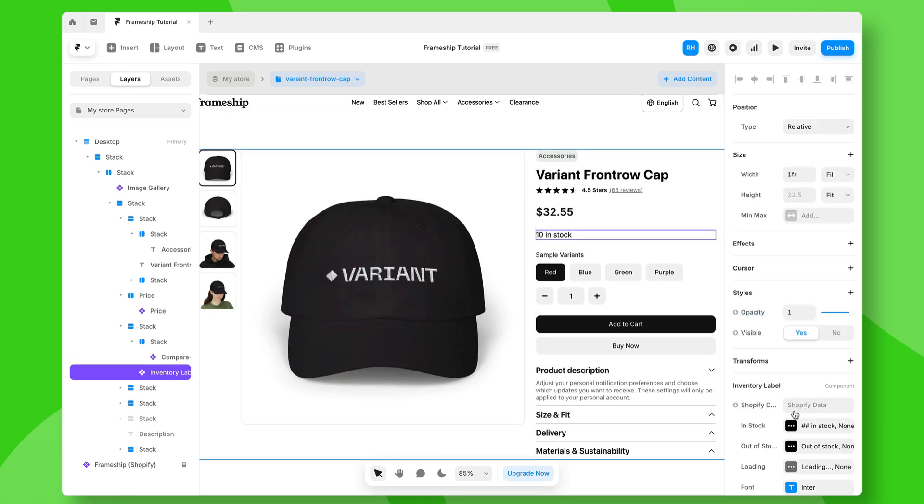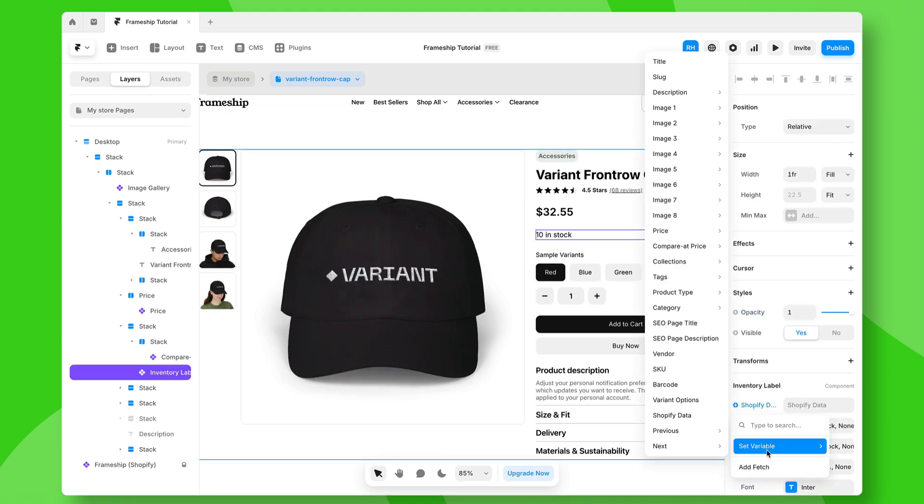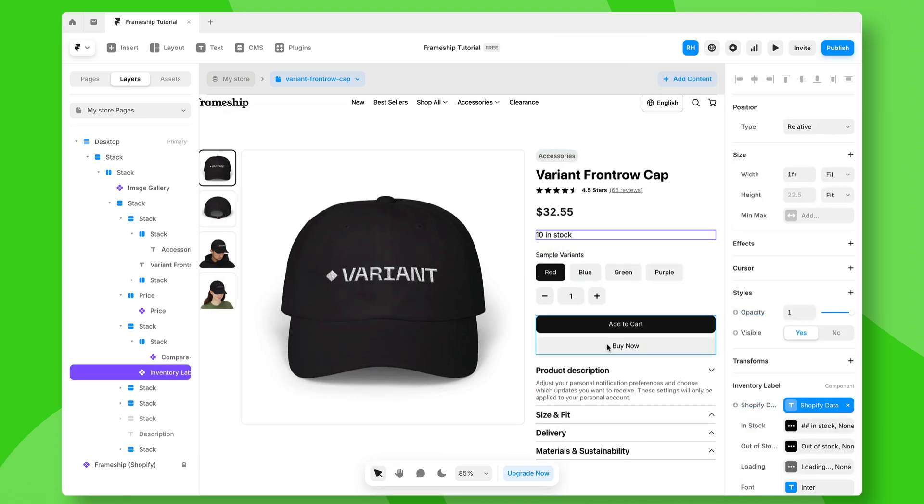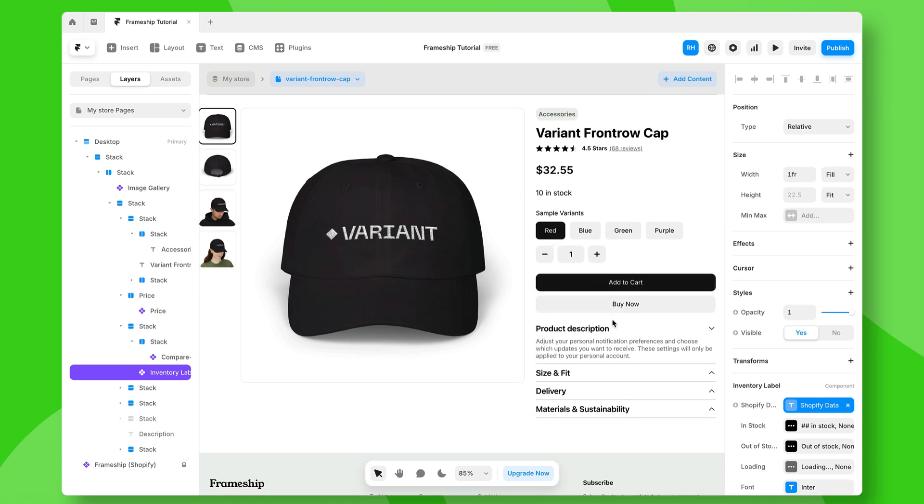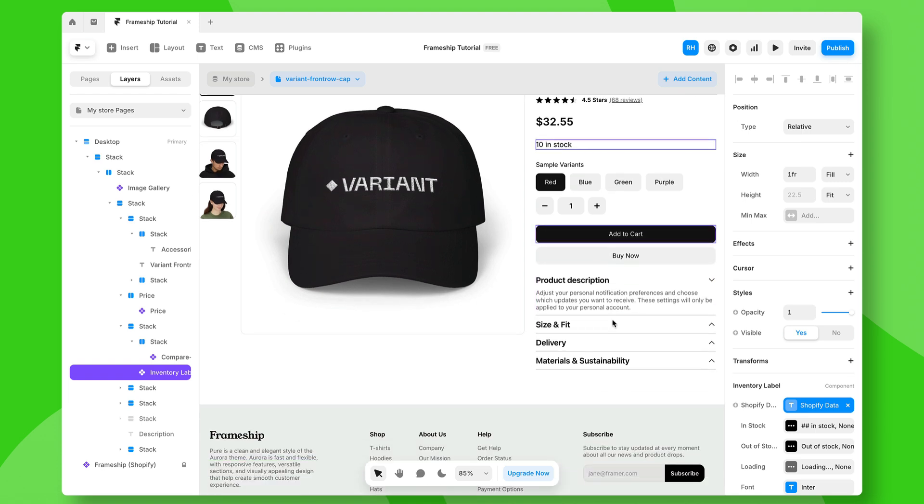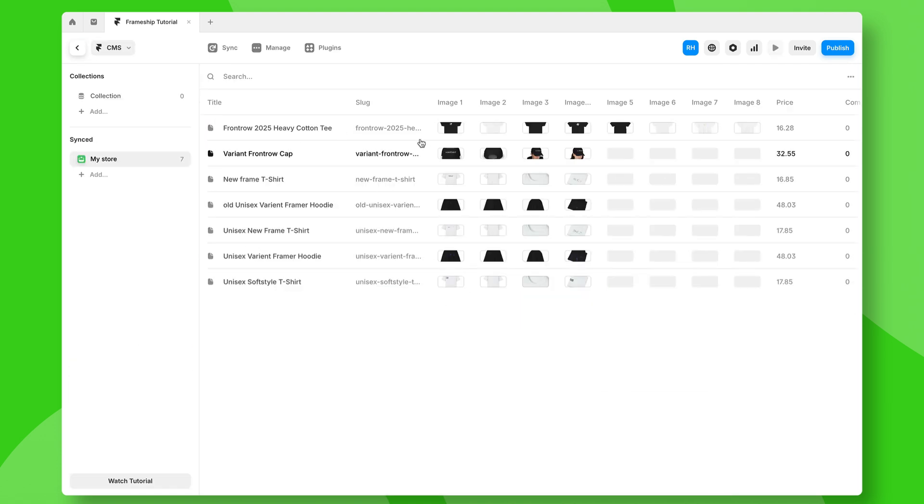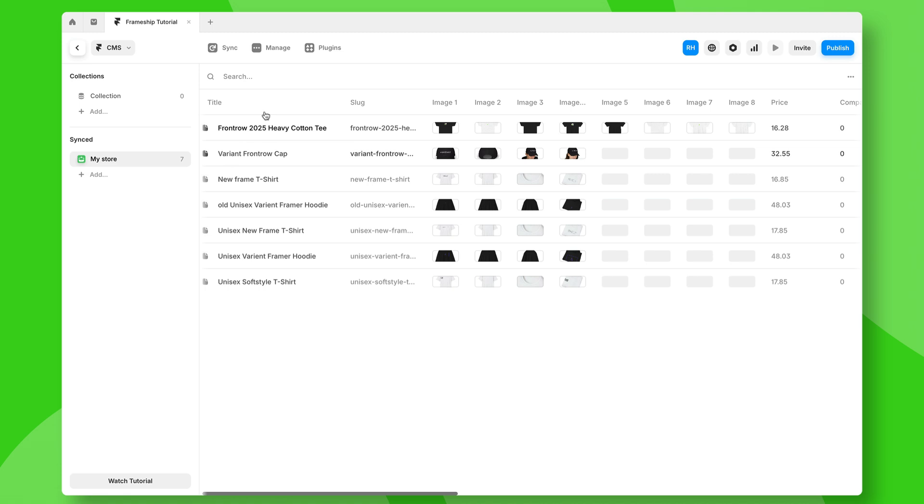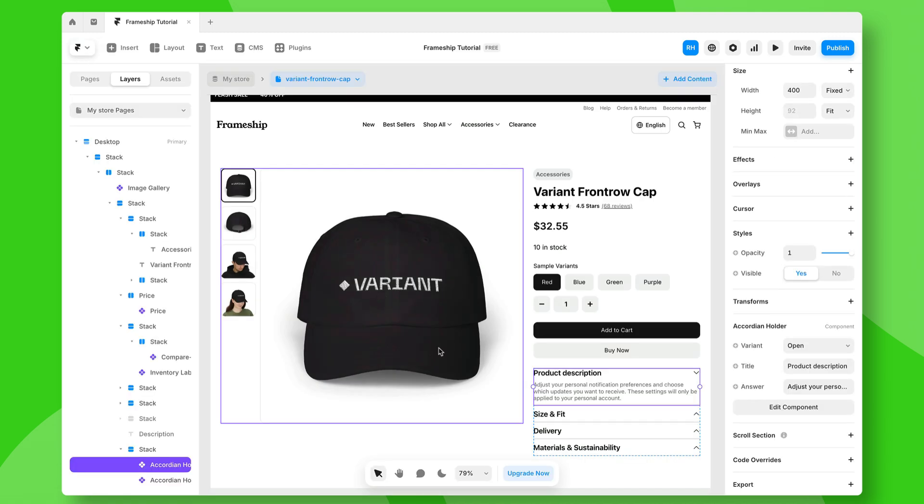We can do the same with the stock as well. So we can just connect that to our Shopify data and everything will update dynamically. And that's how you show the data that syncs from your Shopify store to the Framer CMS to the Canvas.